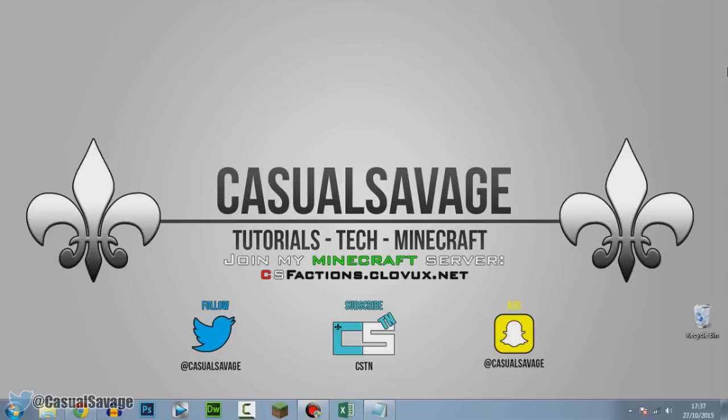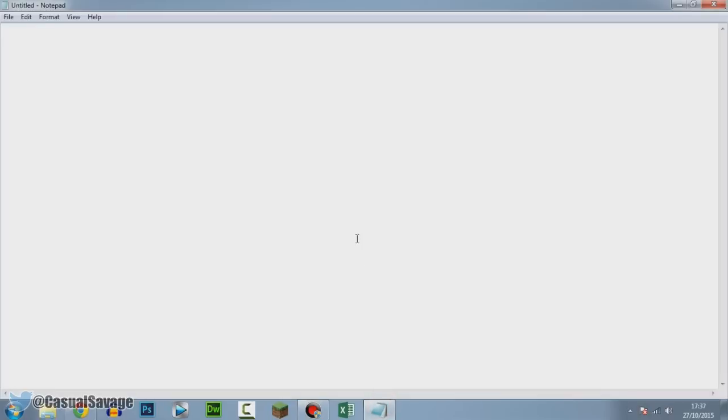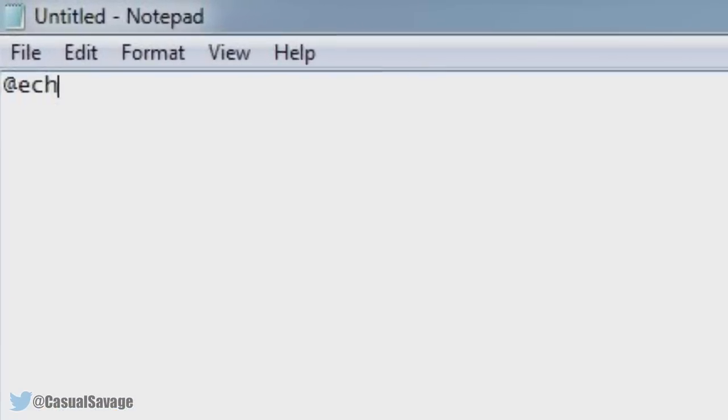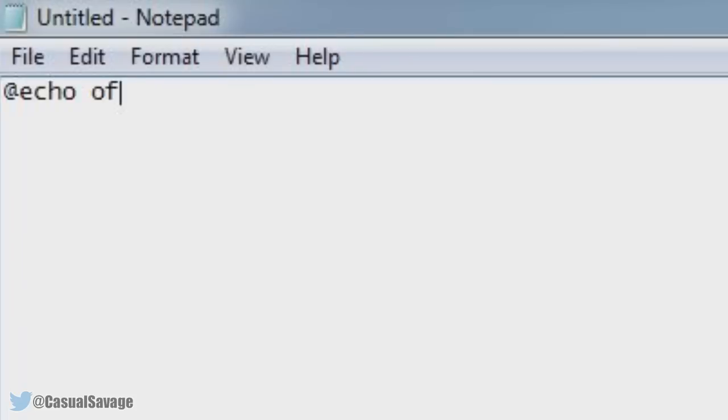I'm pretty surprised I've never shown you this before. It's very simple to do, so let's get into it. This works on Notepad++ and also the standard Notepad. As you can see, I'm going to be doing it in Notepad. The first thing you need to do is type in @echo off.